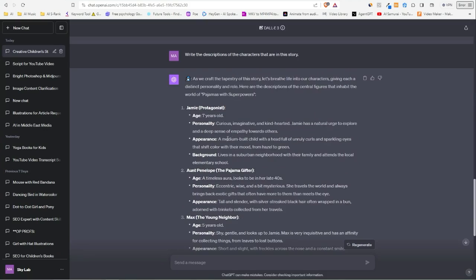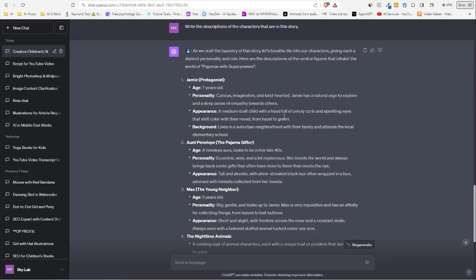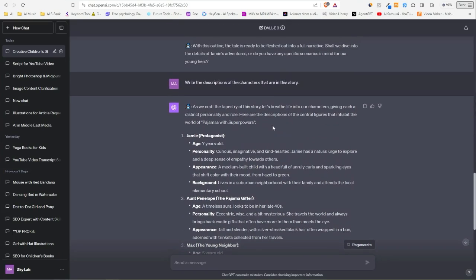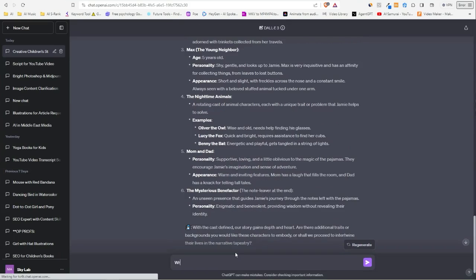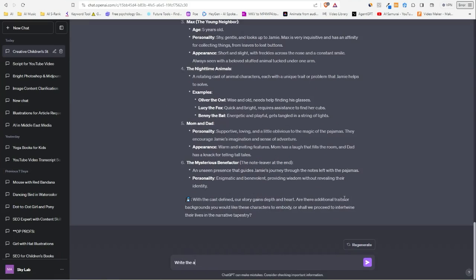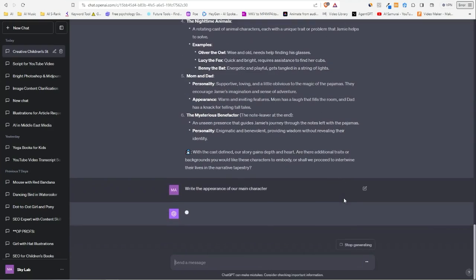What's important here is to look at the appearance—like the hair, the color of the eyes, stuff that will make us recognize our character in different scenes. Now we can try 'write the appearance of our main character.' That's awesome.